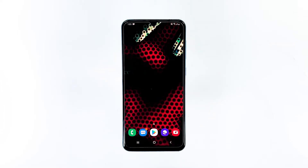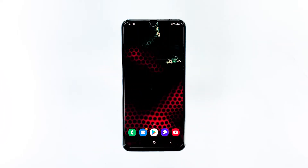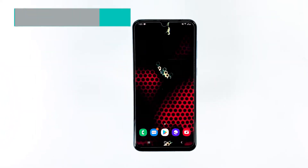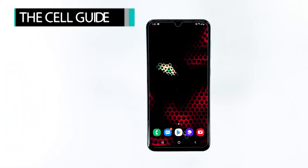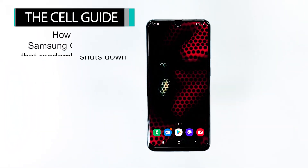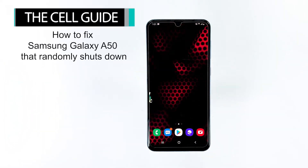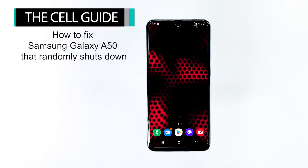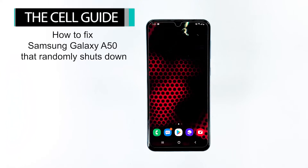Hey guys, I'm RJ from thecellguide.com and today I will show you how to fix Samsung Galaxy A50 that randomly shuts down.